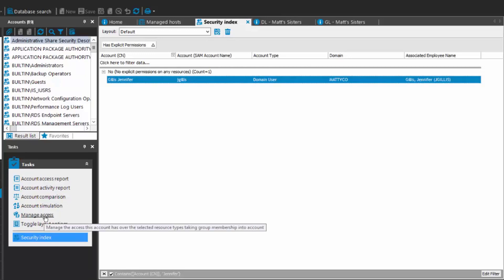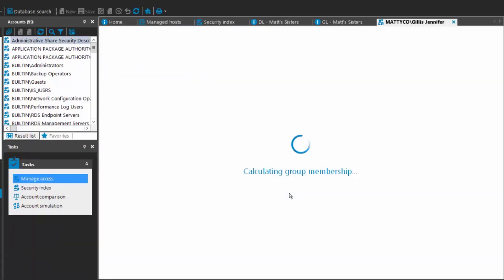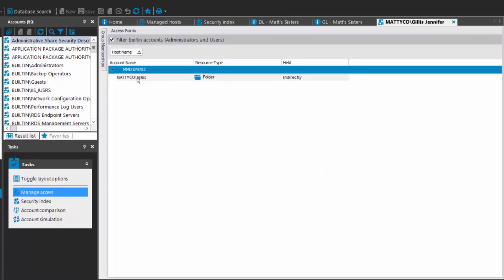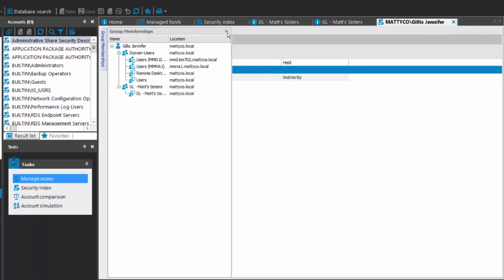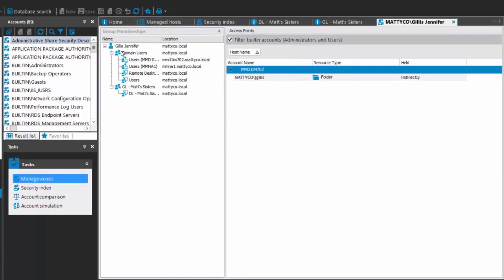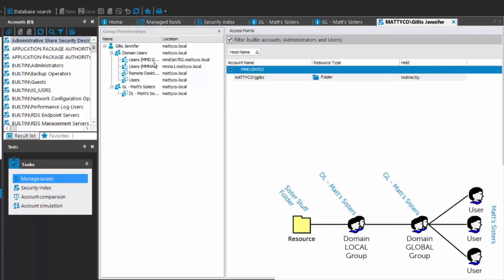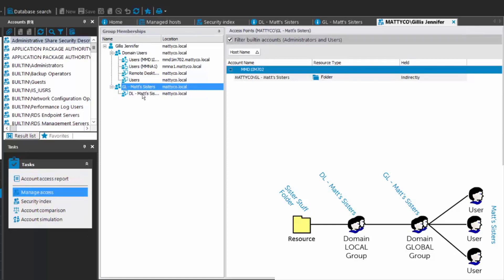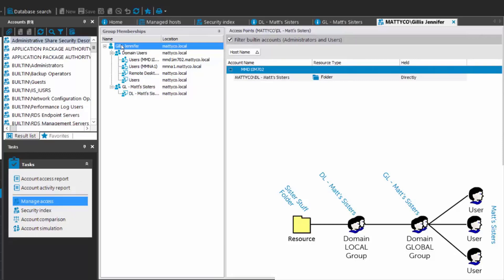I haven't given Jennifer any access other than her membership in the global Matt's Sisters group, which provides her access to the resource I created. Here's the Manage Access view. On the side you can see group memberships — it's hidden by default but I'm going to expand and pin it. Jennifer Gillis is in two groups: Domain Users, and the global Matt's Sisters group.